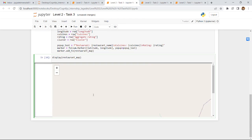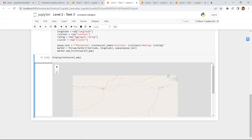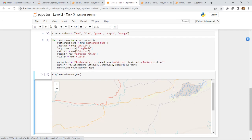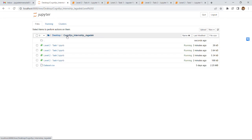Going back to Level 2 Task 3, we can now see the map has loaded. This is the expected output — a geographic analysis displaying the locations of different restaurants in the given dataset, shown as a cluster map. This completes all Level 2 tasks.